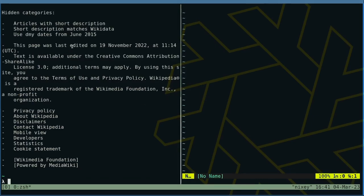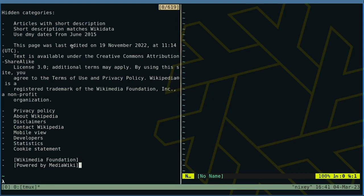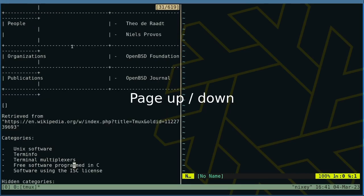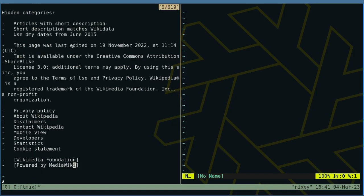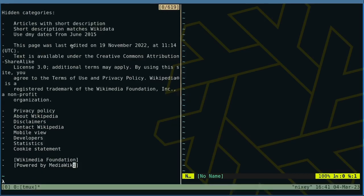Prefix left square bracket drops us into copy mode. Move around using the cursor keys. You can also use page up and page down, ctrl S to search downward as well as ctrl R to search upwards.